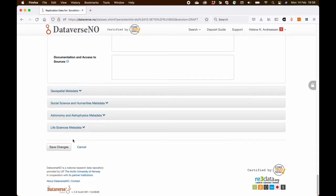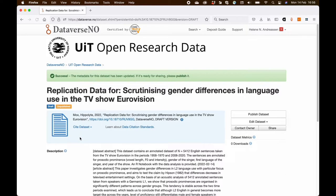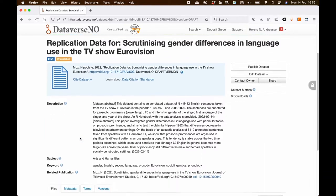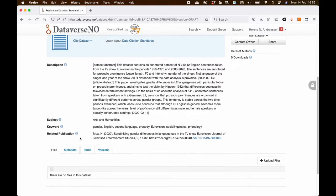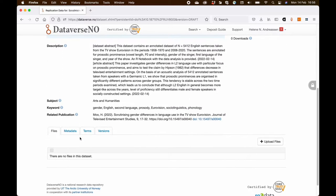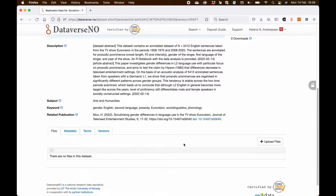So I'm going to save my changes. And what I'm now going to do is to add files. So I'm in the files tab and I click the button upload files.